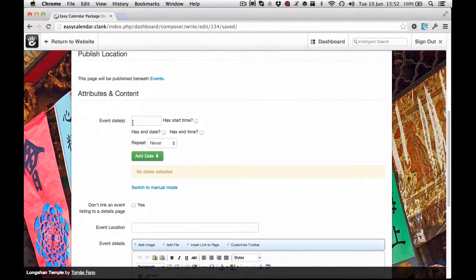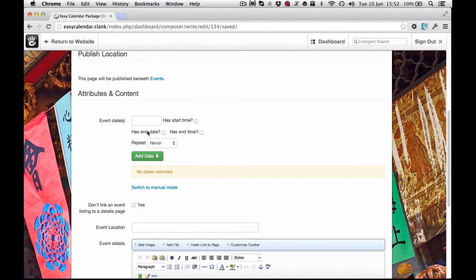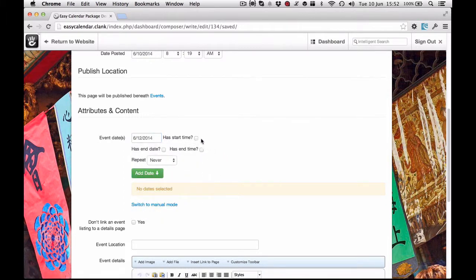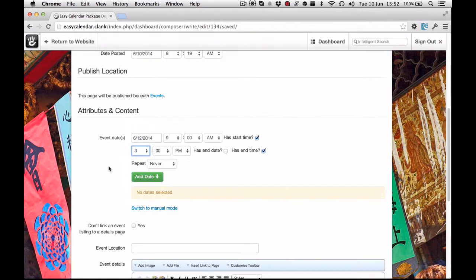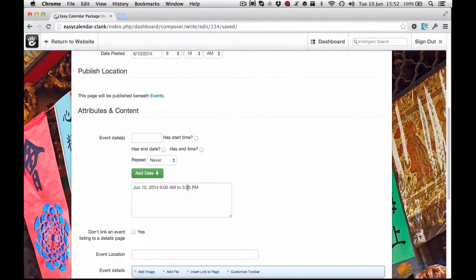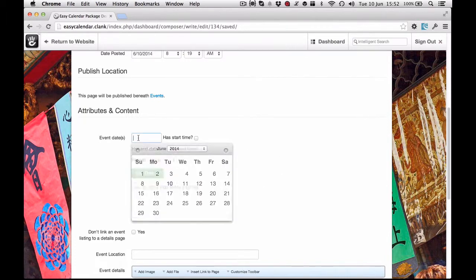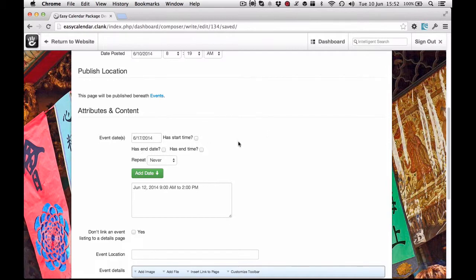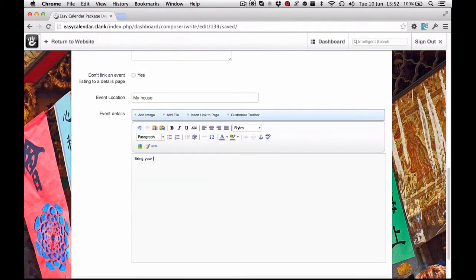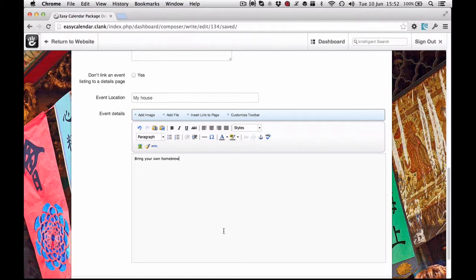I'll save this page to refresh it. At the moment there are no dates added, but let's say I want to add a date on Thursday — I'll pick this date, set it to start at 9am and end at 3pm, and add that to the list. I can build up as many dates as I need. I can also hit manual mode and make a quick change — say change it to 2pm. I'll also add the 17th as an all-day event at my house with 'bring your own homebrew'.